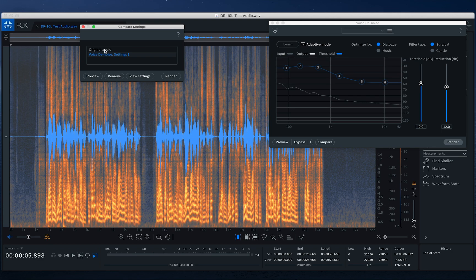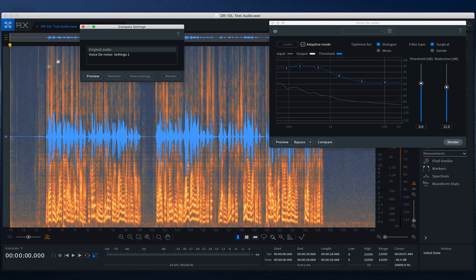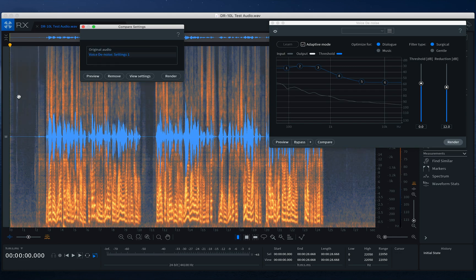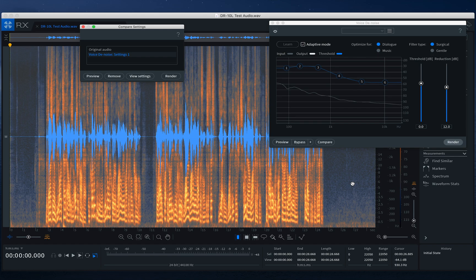And also we can see the actual artifacts being removed from here as I click back and forth. So let's click on original audio. Look at that. A lot more goes back in here. And then we click on Voice Denoise settings one, and you can see those artifacts being removed, which is cleaning up that additional noise. Once you're ready, we're going to click render.